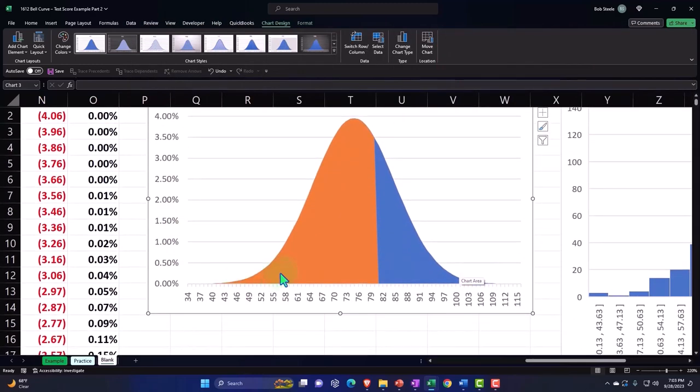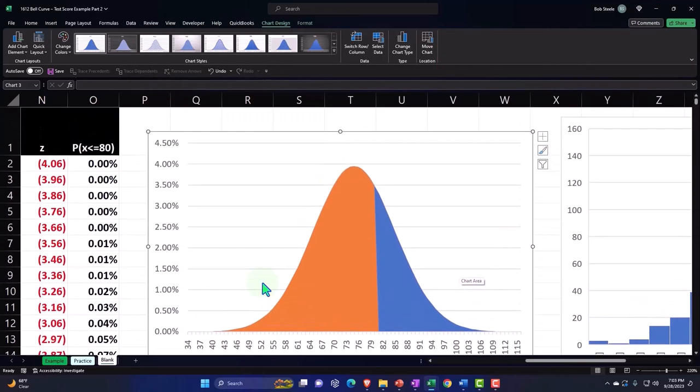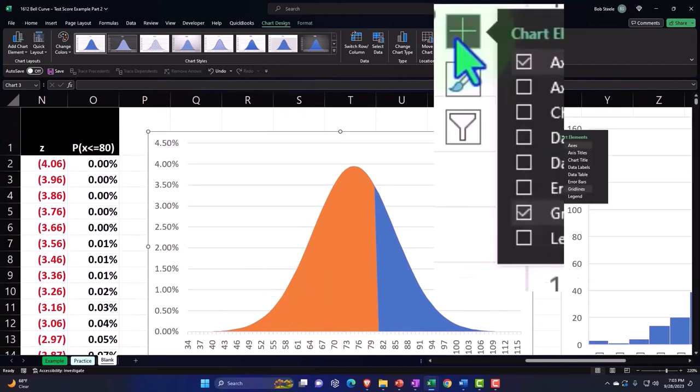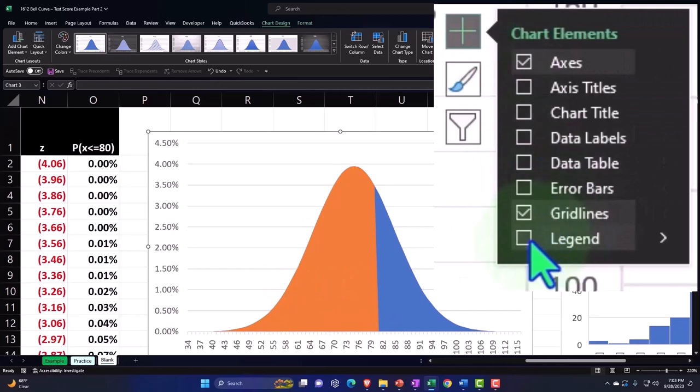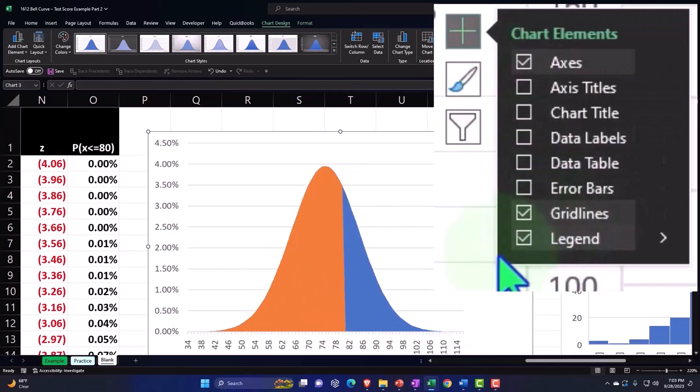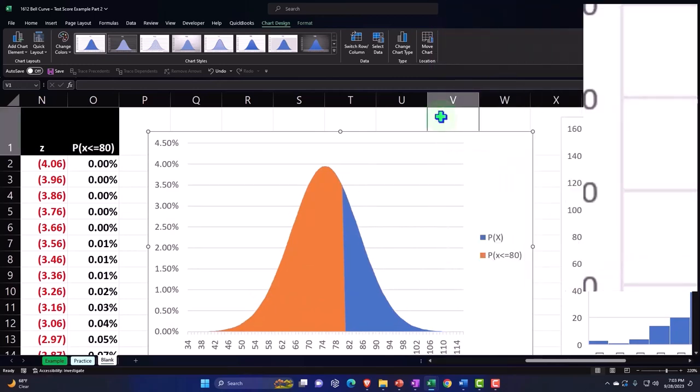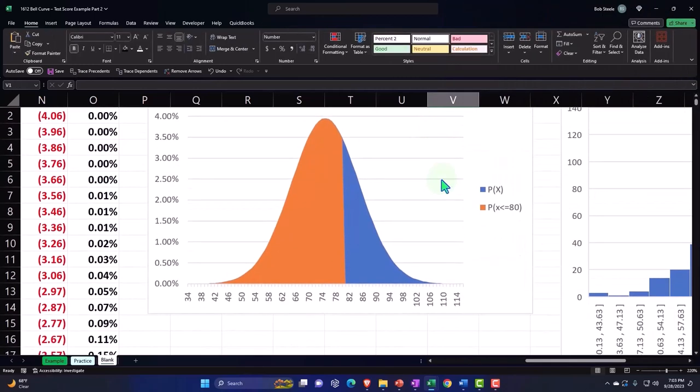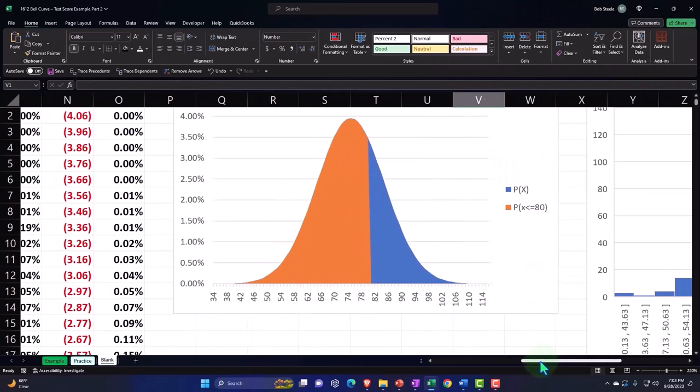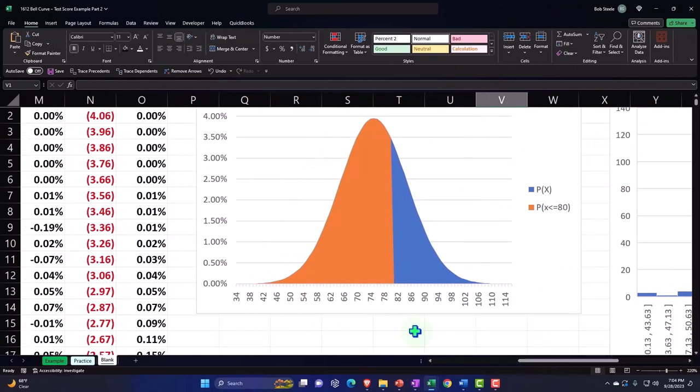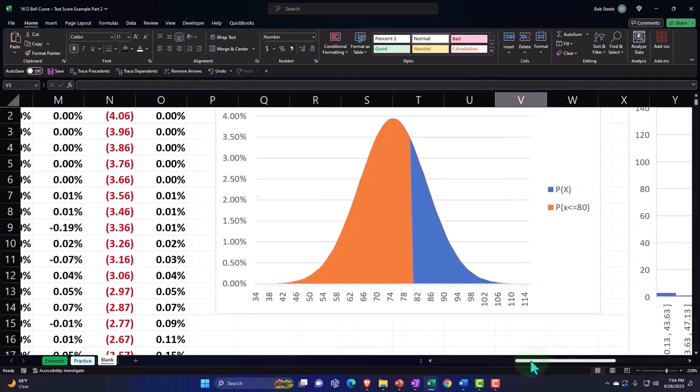than 80, so the orange is what we're looking at—everything less than or equal to 80. And then, of course, you might want a legend. Now, the legend—I don't need a legend because I am the legend. Okay, okay, calm down, calm down. So, in any case, we have that now.